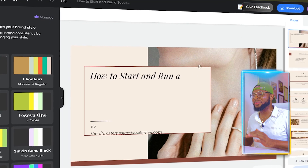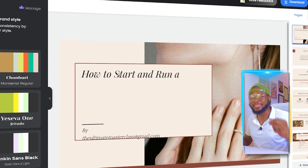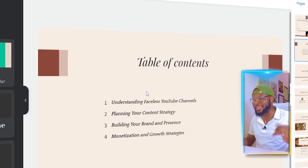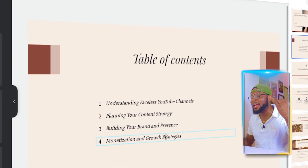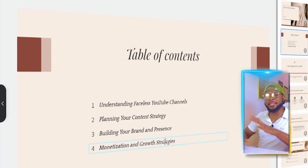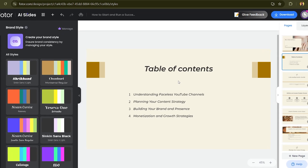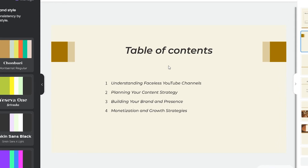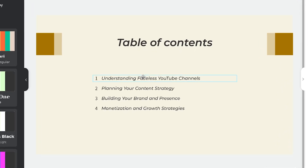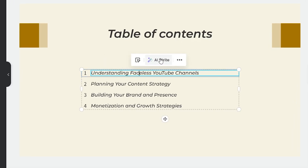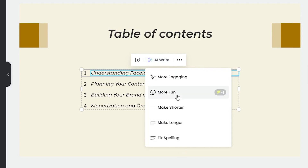You can change the color template anytime. Scanning through, we can see the table of contents covers: understanding faceless YouTube channels, planning your content strategy, building your brand, and monetization and growth strategies. If you want to change or add anything, you can edit it manually or use the AI rewrite feature.